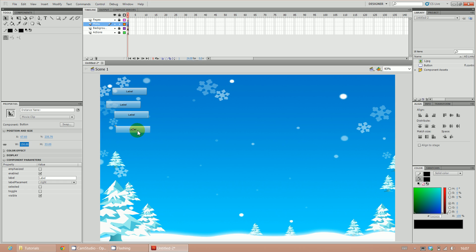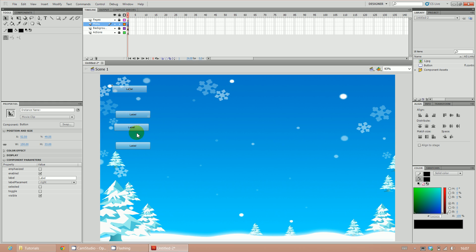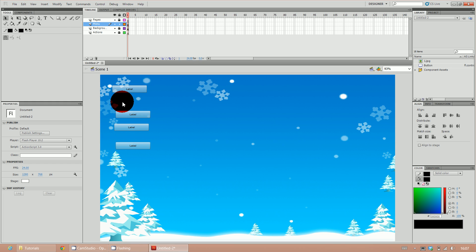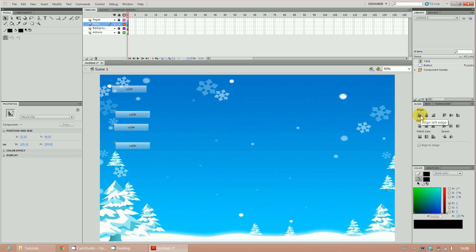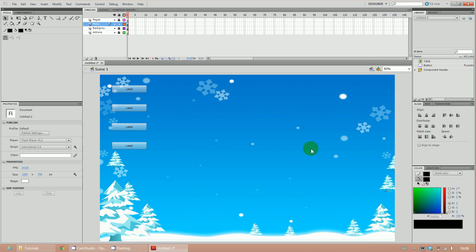Now that you've done that to all four, space them out where you want. Highlight all four buttons and use the Align tool. Align to the left edge — whichever button is furthest to the left, all buttons will align accordingly. Then use Distribute Vertical Center so the spacing between buttons is equal across each one.